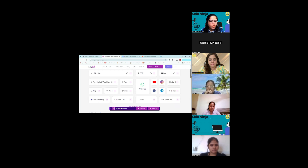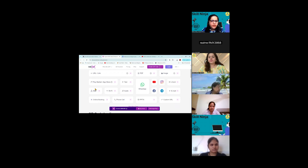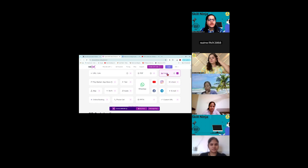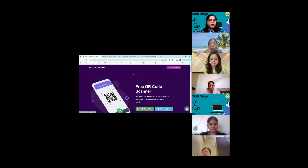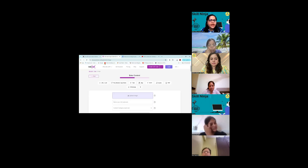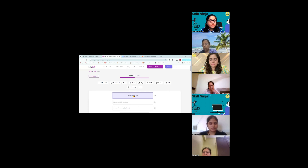Main aapko is mein se kaafi saare important types bana ke dikhaaungi. I am going to request you to scan them and give me feedback. I am starting with the image — image se start karte hain. I clicked on image — now it says 'Upload one image.' Very easy steps: you opened the website, went to Create QR Code, opened the generate link inside it. Is this visible to all of you? Mayh yahan par image upload karne waali hun.